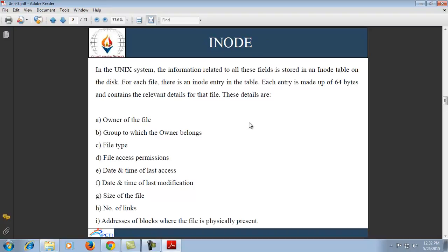In the Unix system, information related to all files is stored in an inode table on the disk. For each file there is an inode entry in the table; each entry is made up of 64 bytes and contains relevant details for that particular file. These details include the owner of the file, the group to which the owner belongs, file type, file access permissions, date and time of last access, date and time of last modification, the size of the file, number of links, and the address of blocks where the file is physically present.